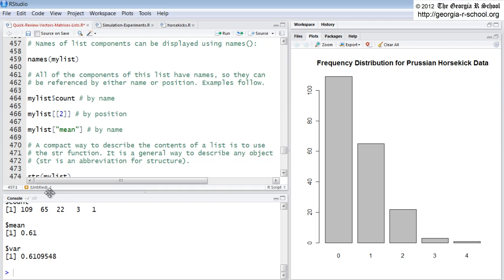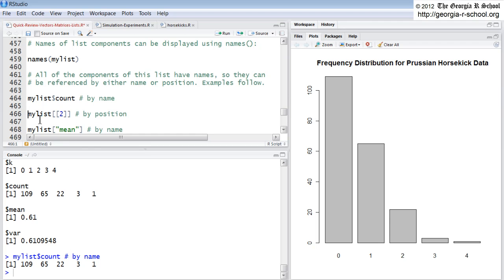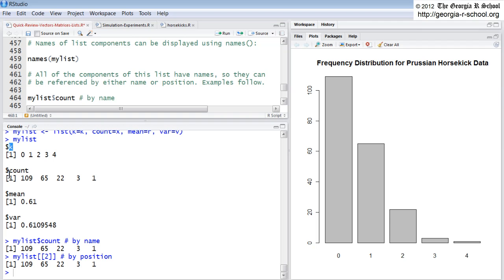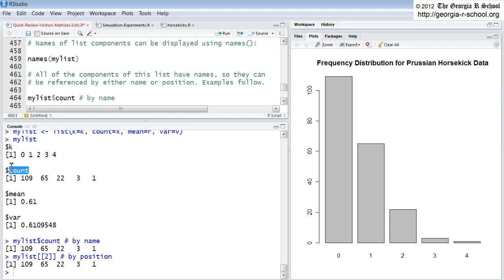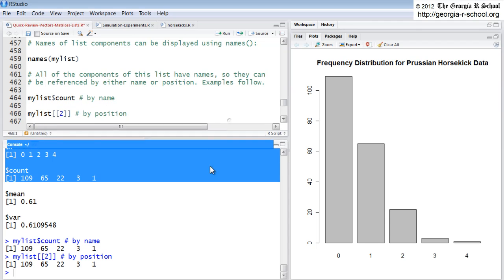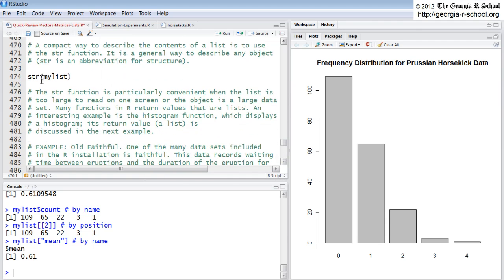A list is the only structure really in R that will allow you to store all of these disparate measures. You can call parts of it — a list has components. We have four components: one is named K, one is named count, one is named mean. We could call just one of them — we could say what's the value of the count component using my_list dollar sign count. Or we could say what is the second component using a double subscript. Lists require that you use a double bracket, or the name itself.